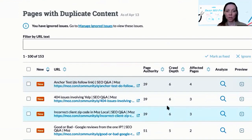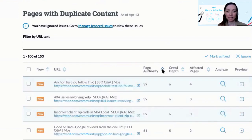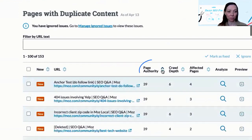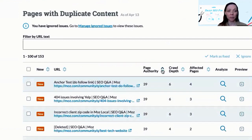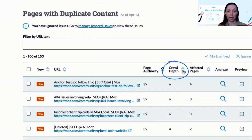You can filter by ascending and descending page authority to find a list of URLs and to filter it by the likelihood of those pages ranking, or by crawl depth to identify pages by their distance from your site's homepage.